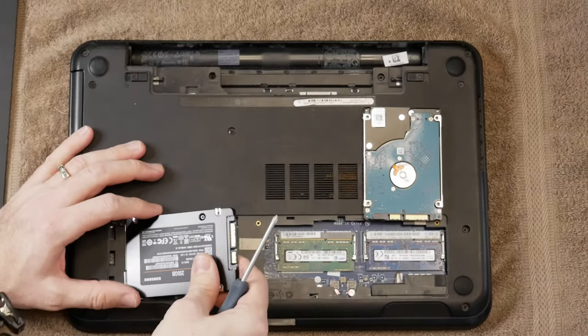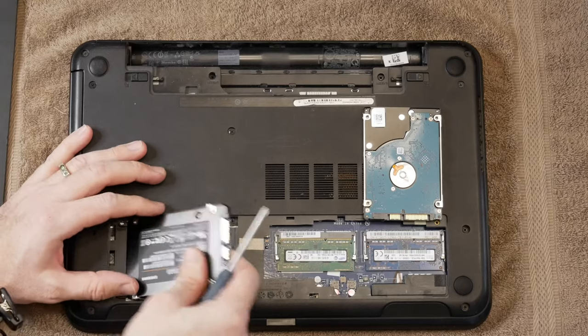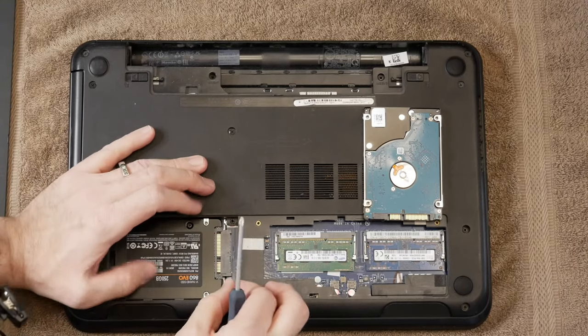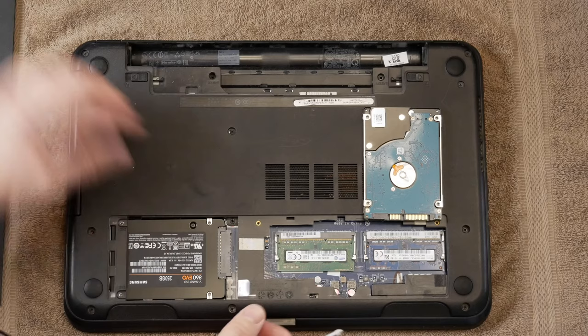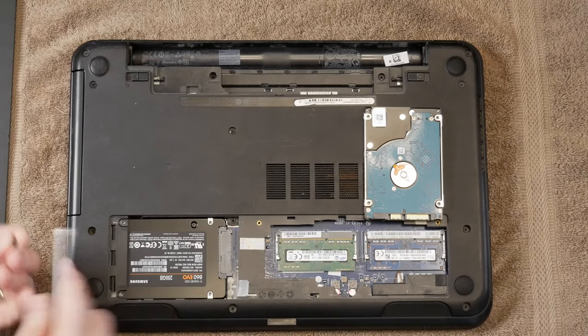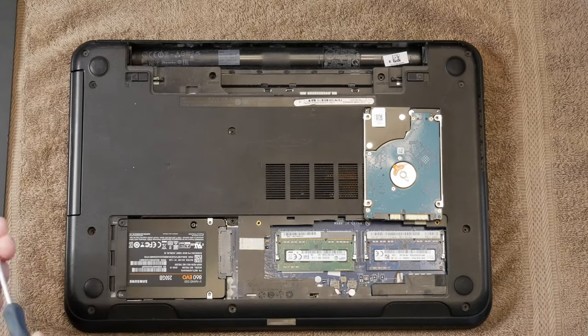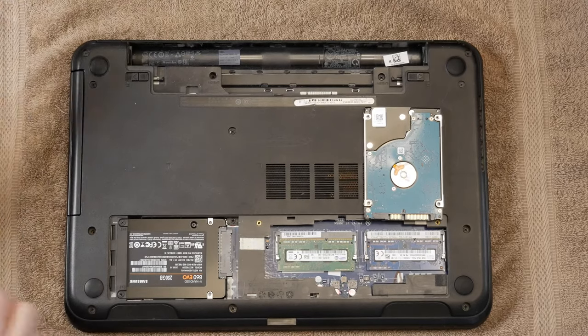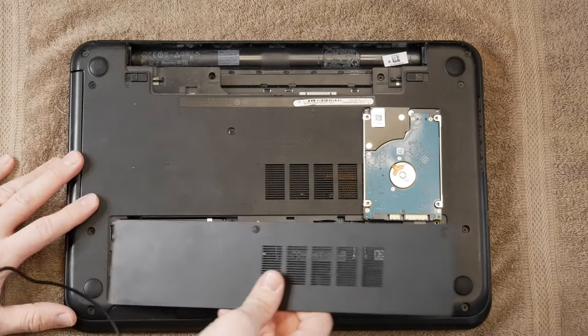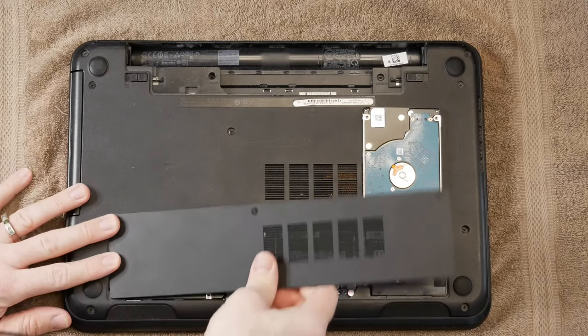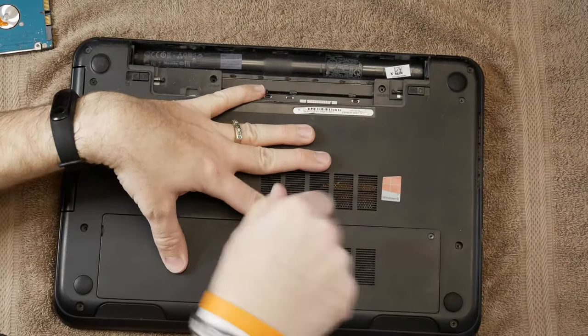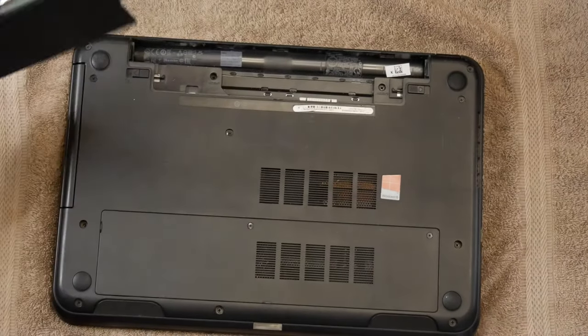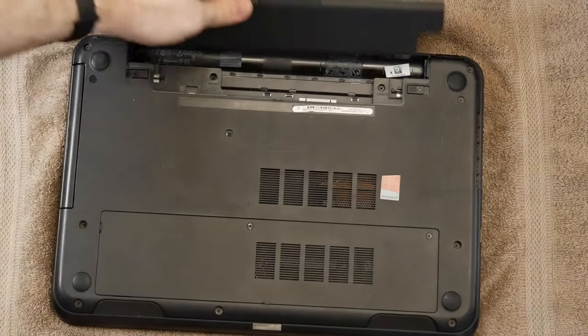So now we're going to put the drive back in. Pull it back using that clear strip and then put the screws back in securing the drive. Now we'll go ahead and put the back plate back on. Now we're going to put the battery back in.